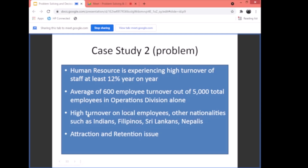Internationally, Indians represented the number one turnover group. We were spending heavily on recruitment costs — tickets, recruiters, hotel accommodation, trip allowances — for Filipinos, Sri Lankans, and Nepalese as well. This is a problem in terms of attraction and retention.